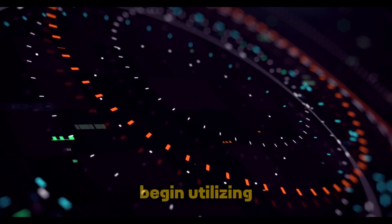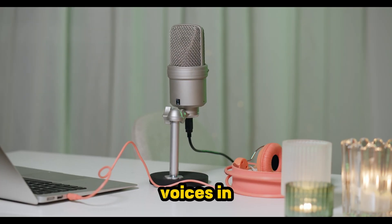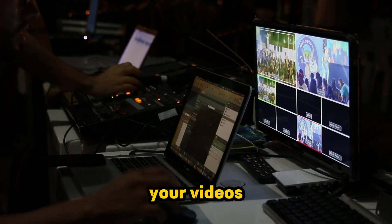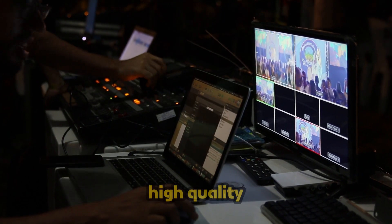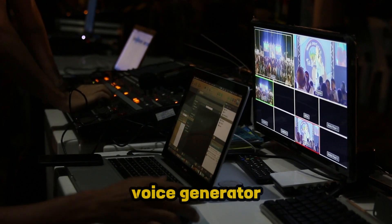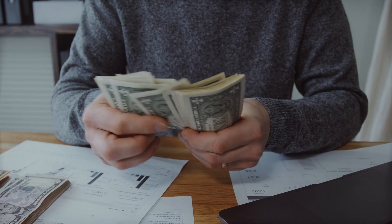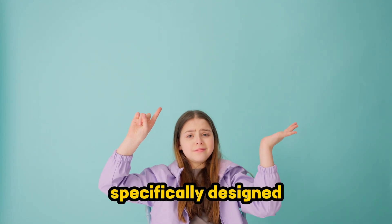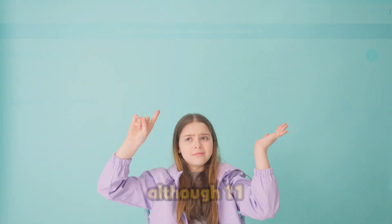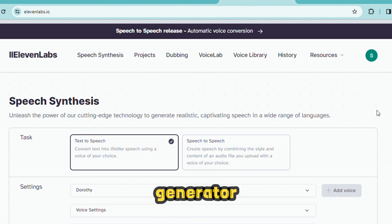Are you excited to begin utilizing AI voices in your videos? Maybe you are searching for a high quality voice generator that is affordable. Yes, this video is specifically designed for you. Although ElevenLabs is an excellent AI voice generator, it does have a high price and word count limit on free usage.